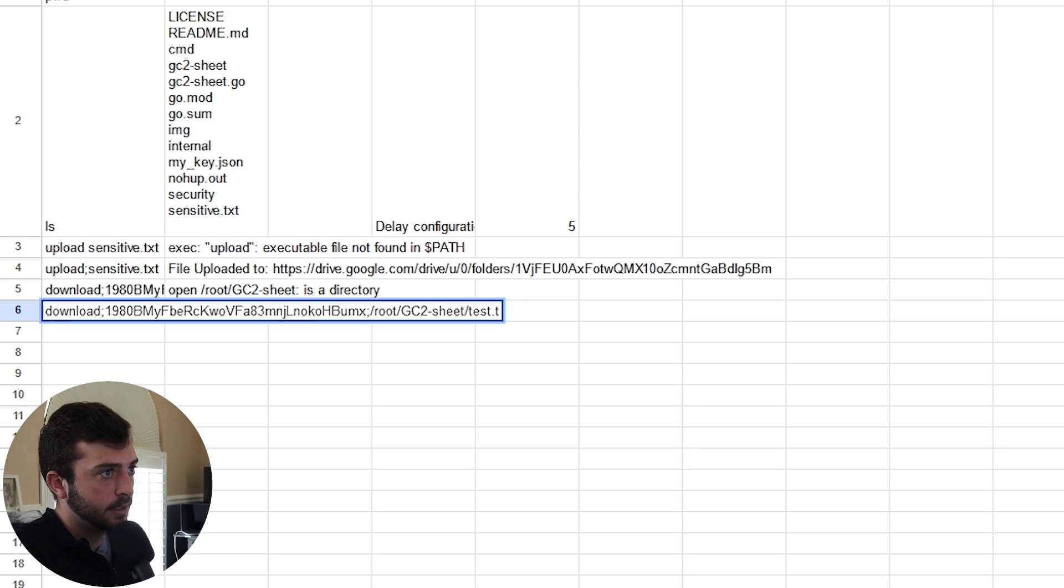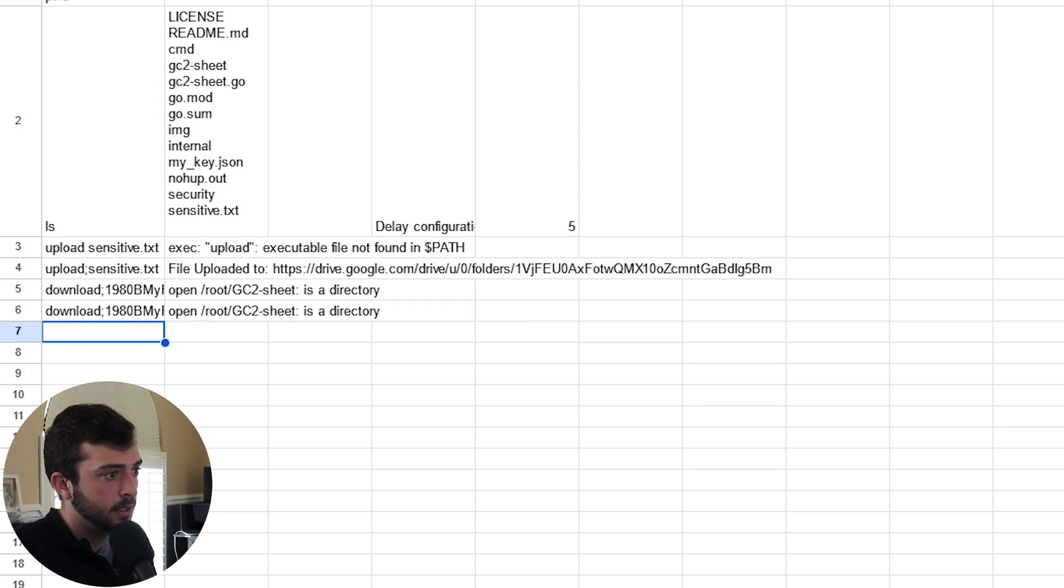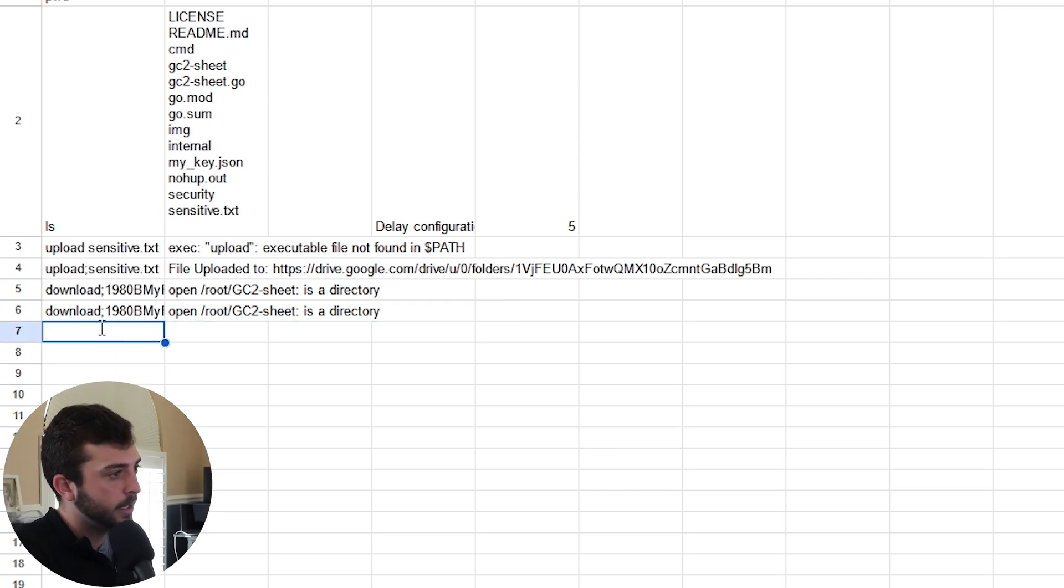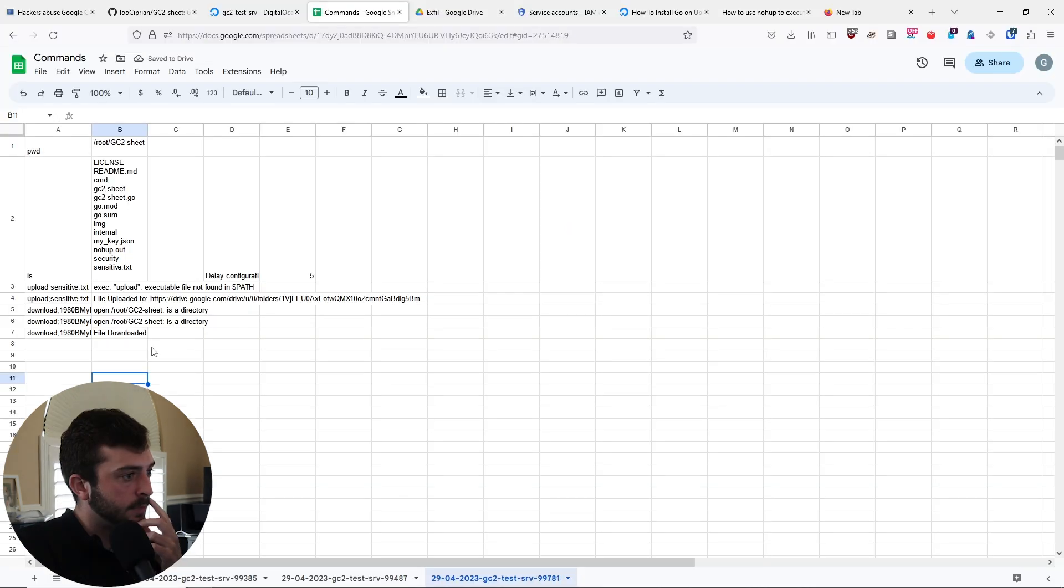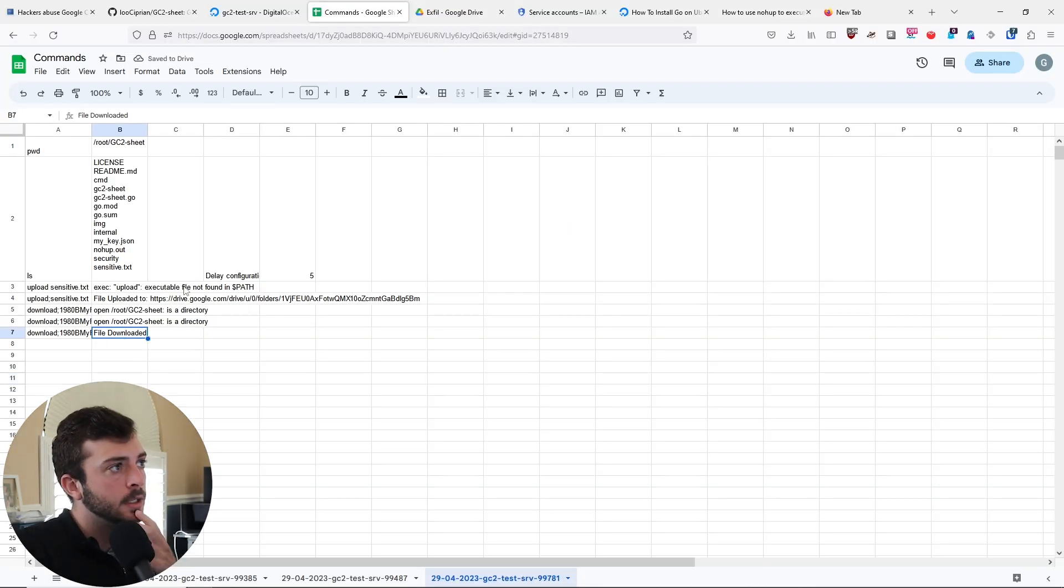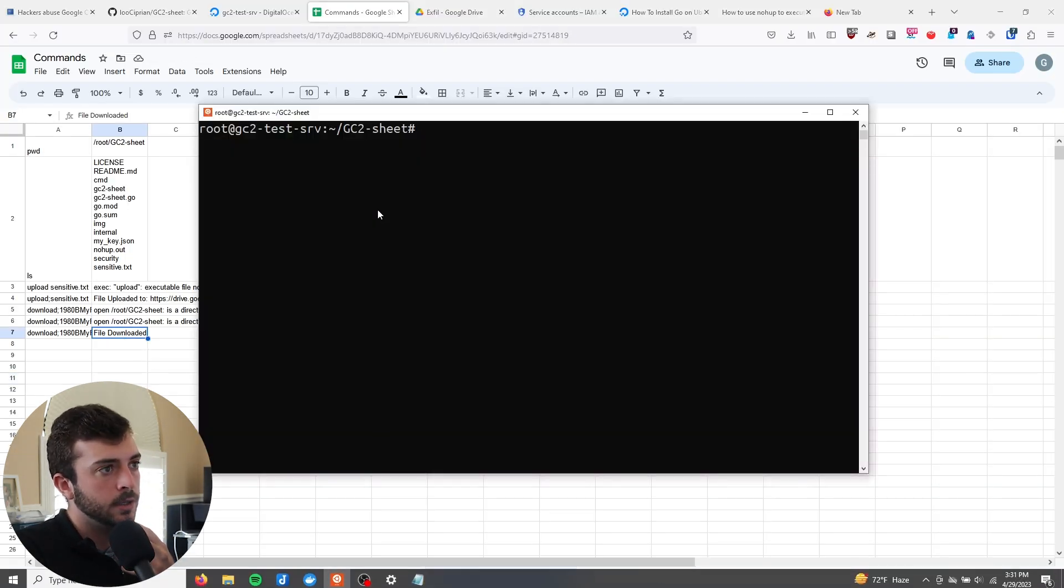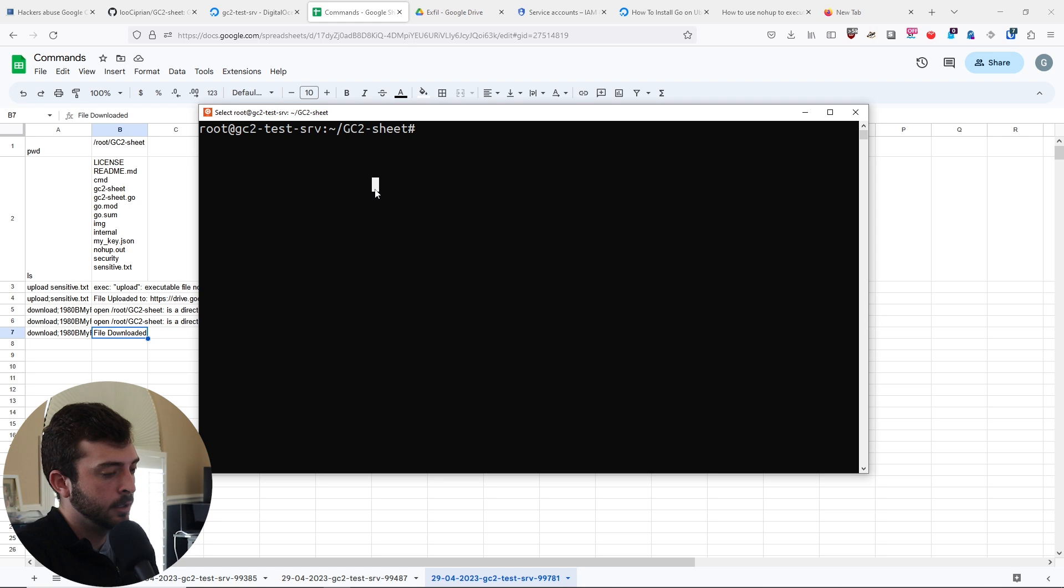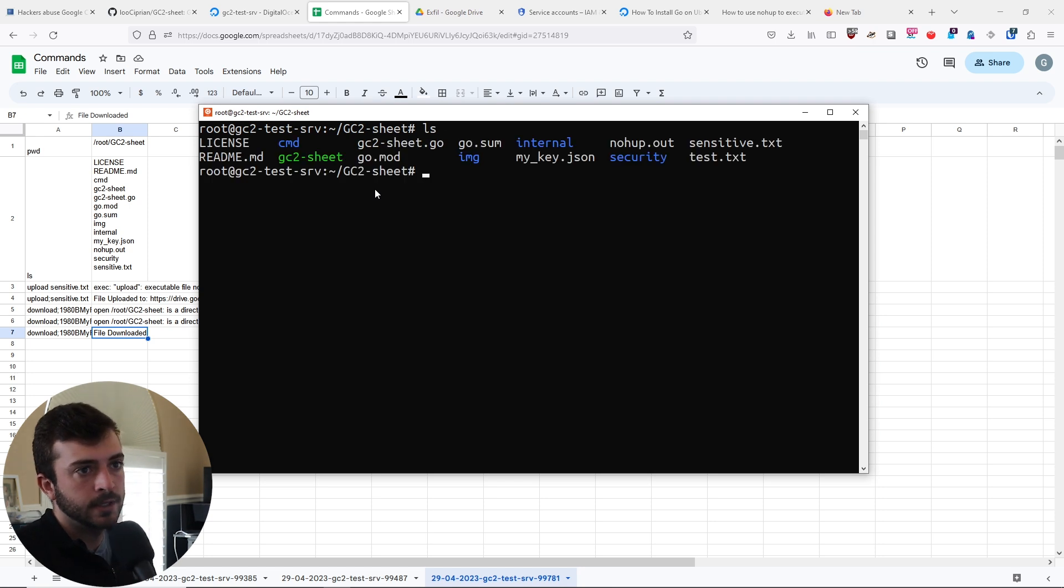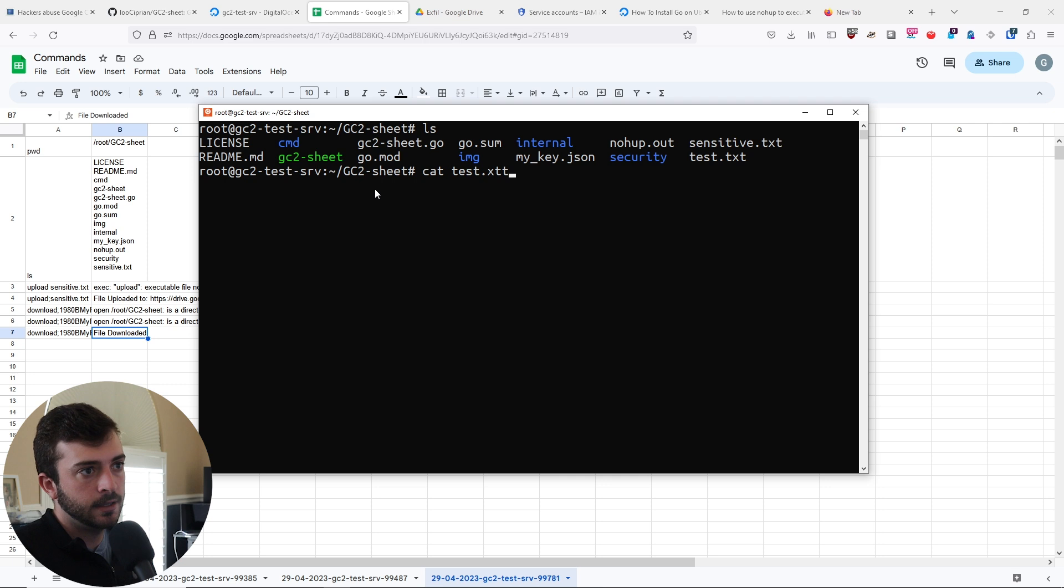File downloaded. If we go in here, do an ls, cat test.txt. Boom.